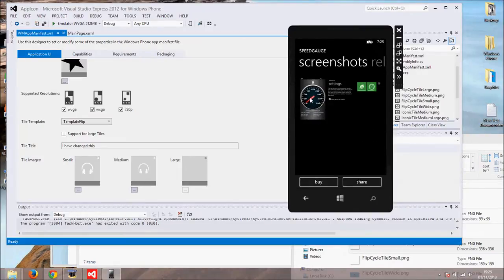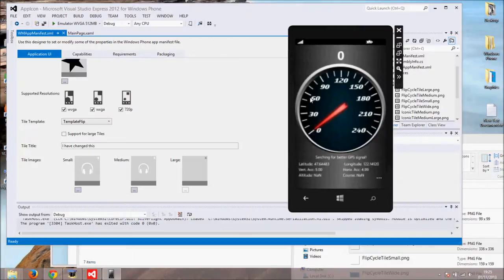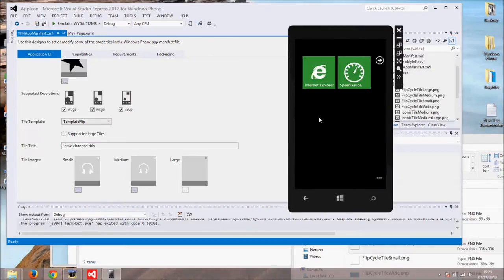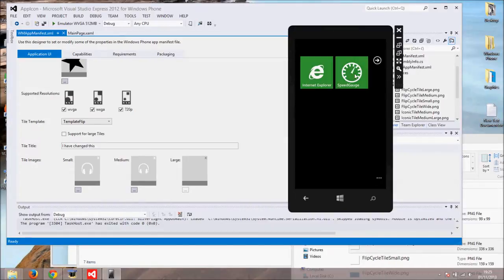In my next tutorial I will show you how to create an app like this that uses GPS to show your speed. Now, let's get back to business.